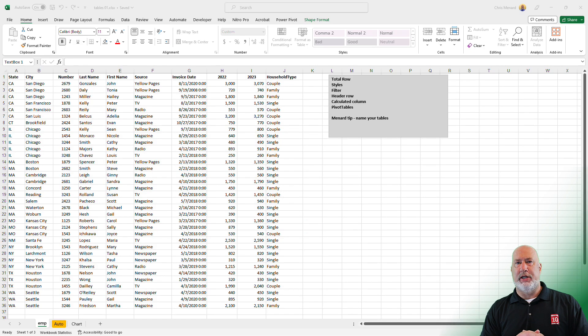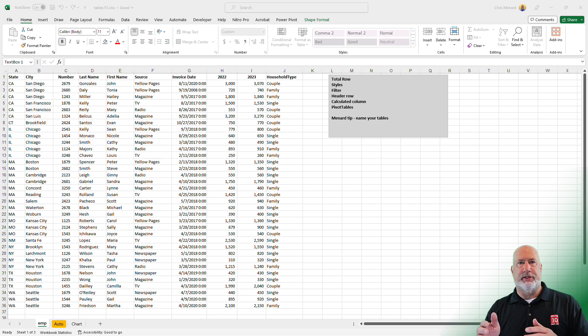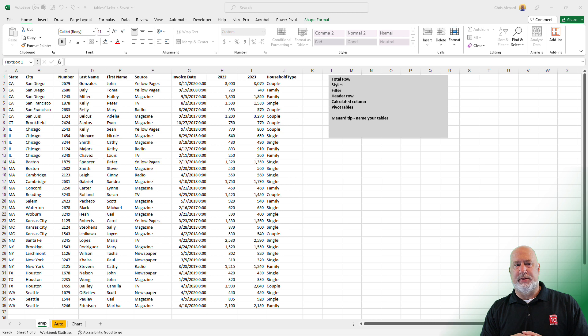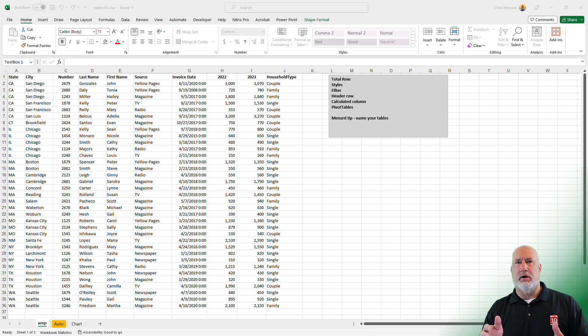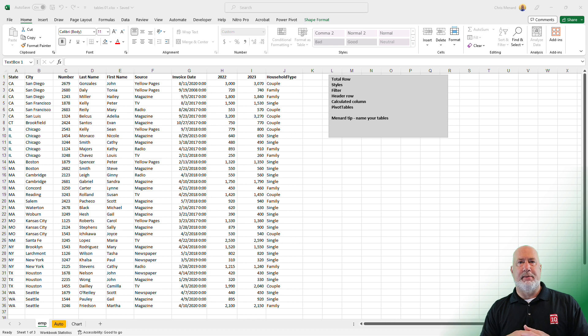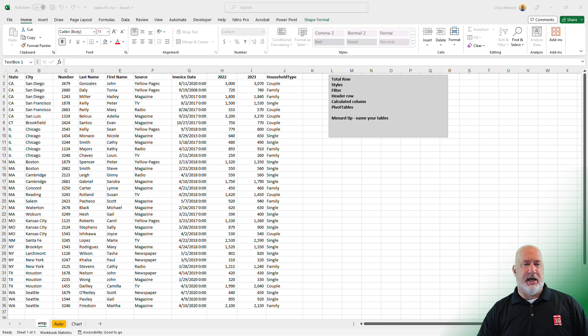So in this worksheet that we're currently working on, this is a range. In case you're wondering, how do you know that it's a range and not a table? When you look at the tabs at the top, Home, Insert, Draw, I do not see a tab called Table Design. Table Design is a contextual tab and it shows up when you have a table.